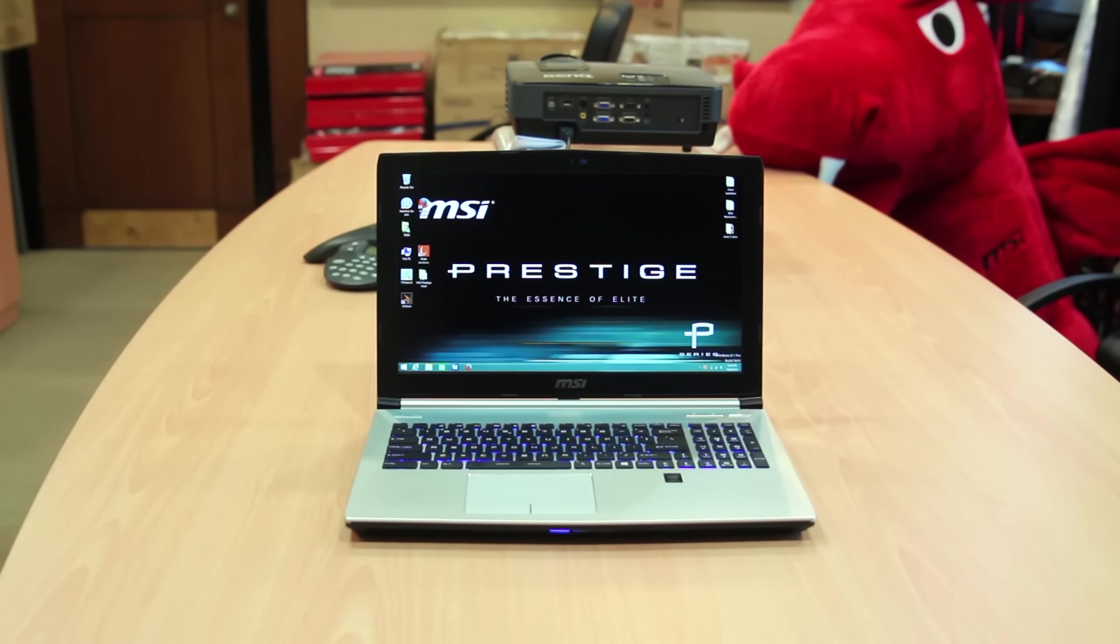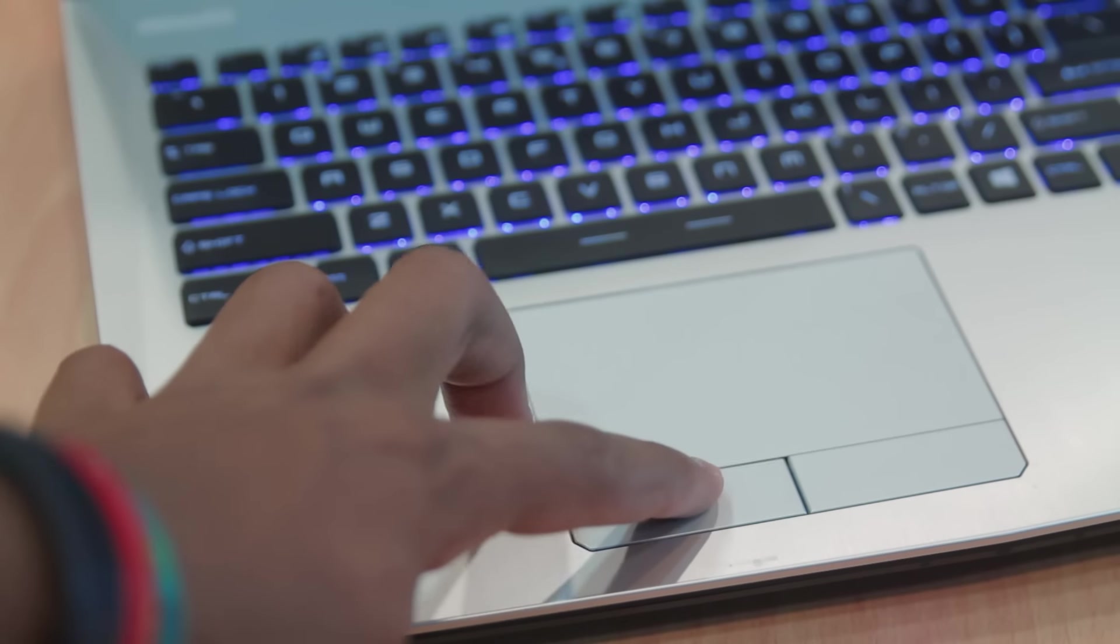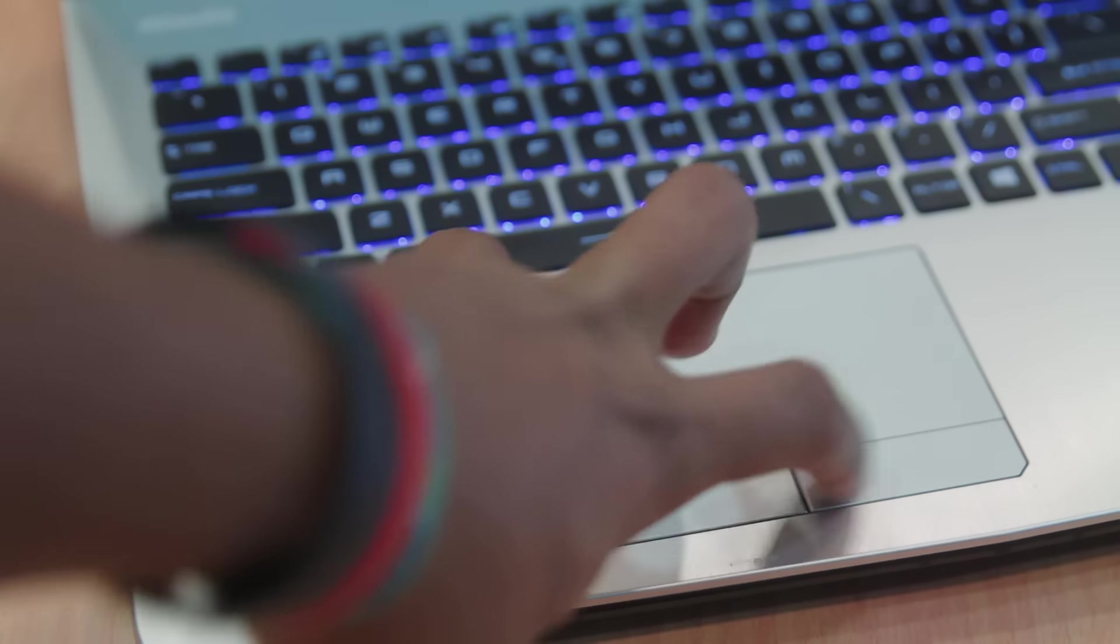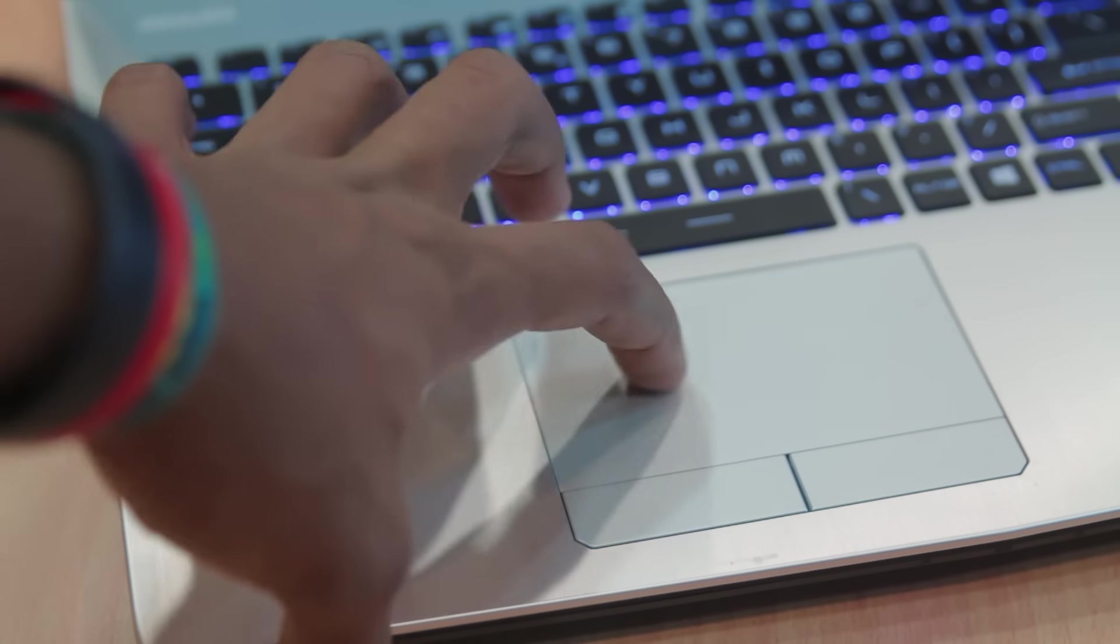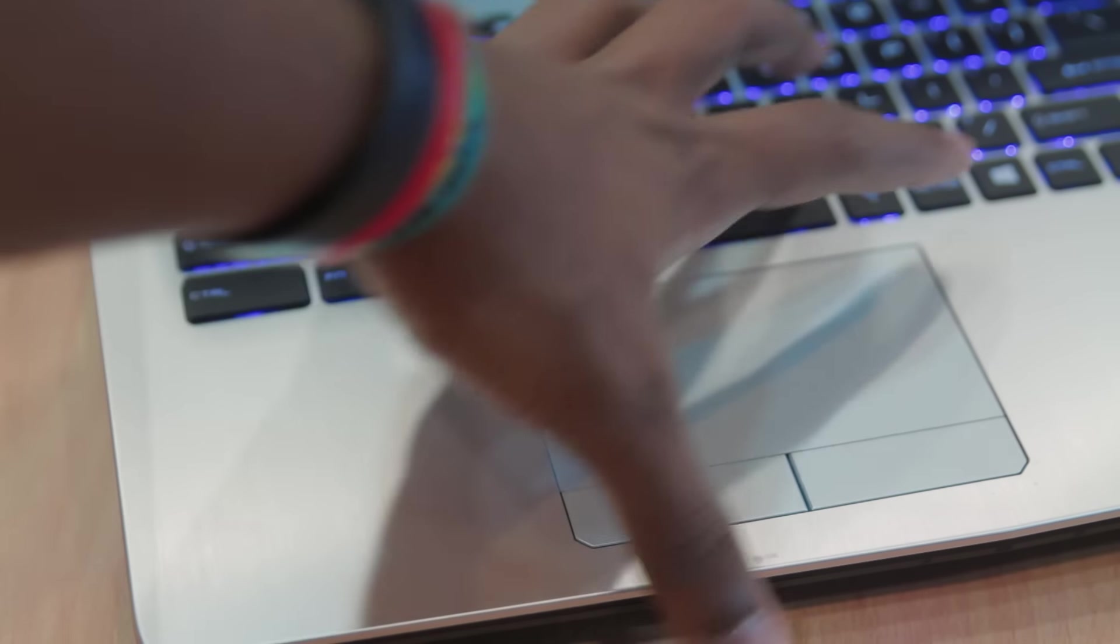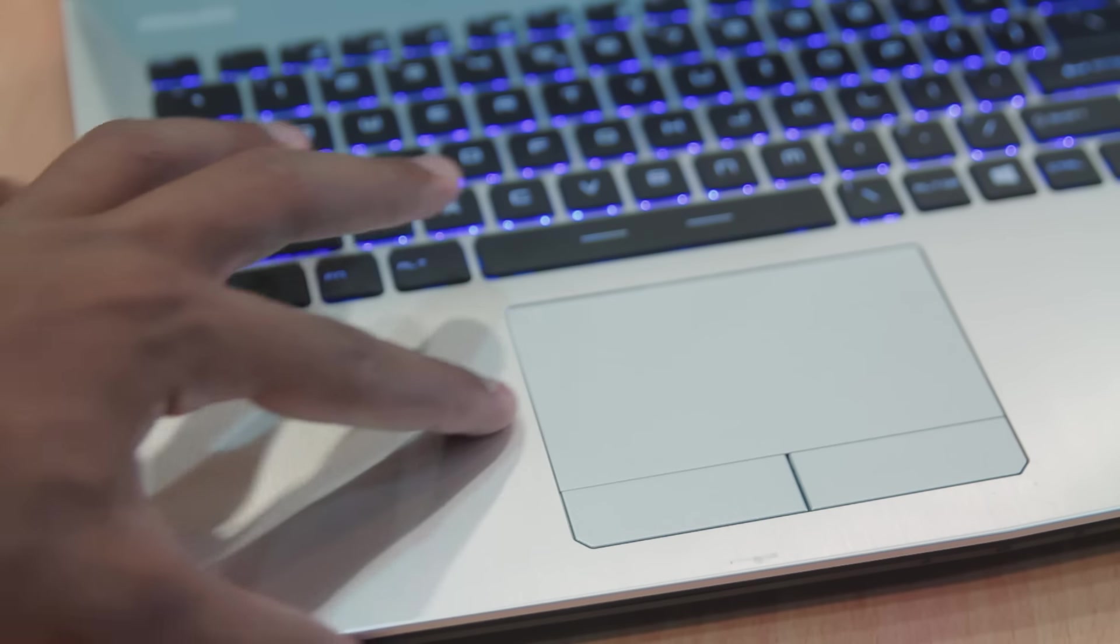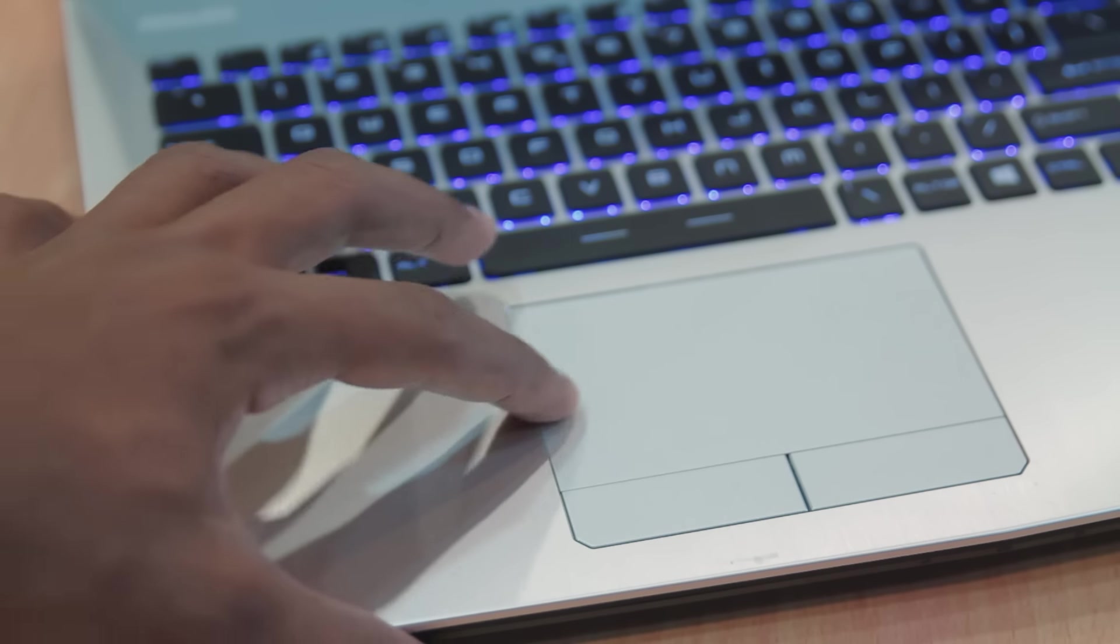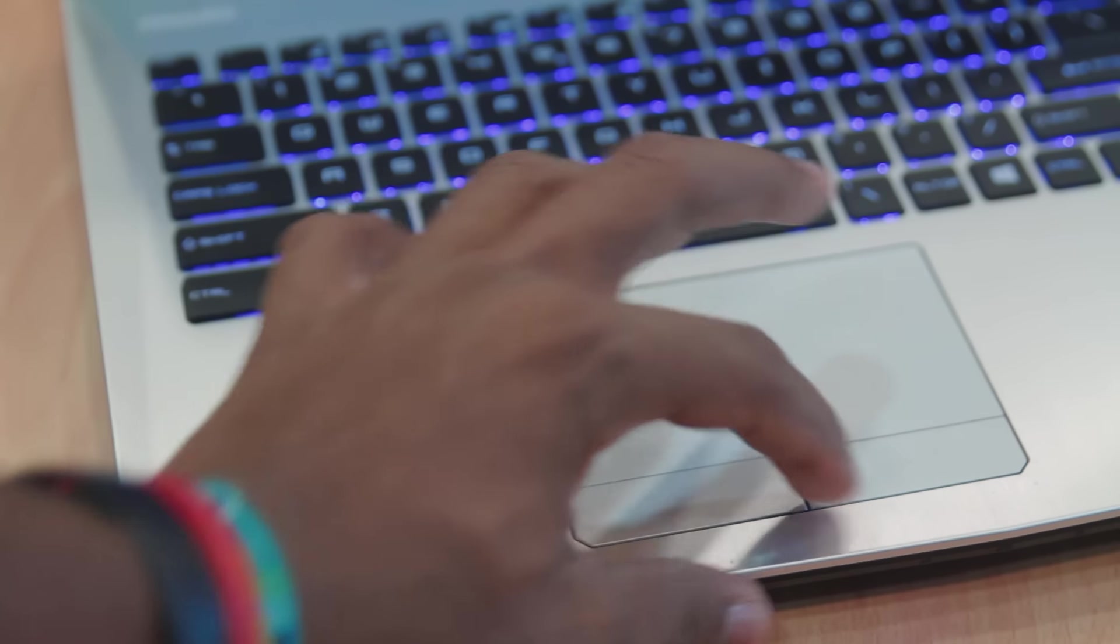Another thing I noticed is that the touchpad is different. Unlike other MSI series which I've used, it's actually separated and it's got very good tactile feedback. It feels very nice, pretty good.